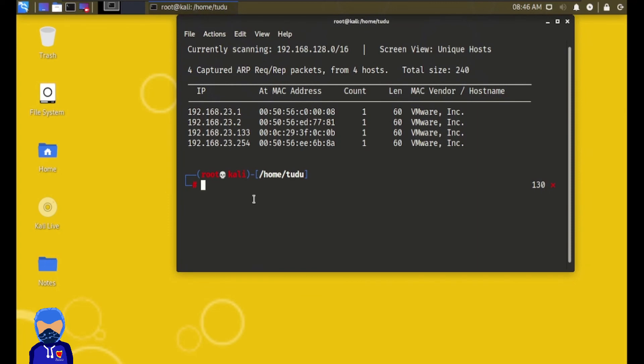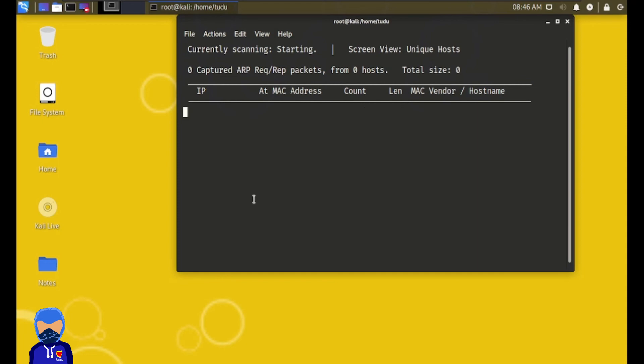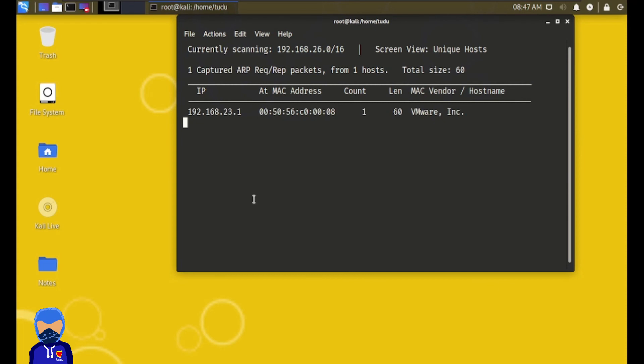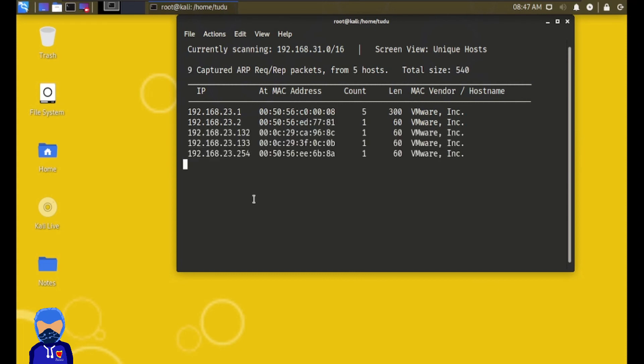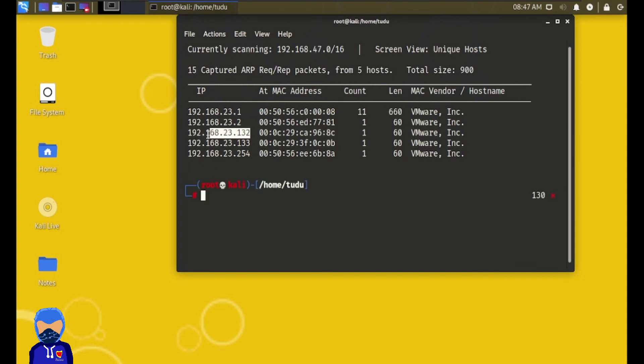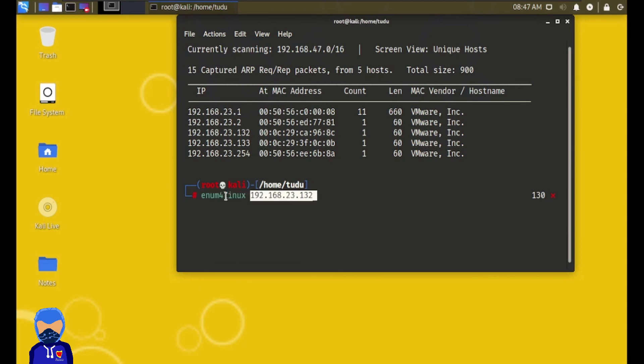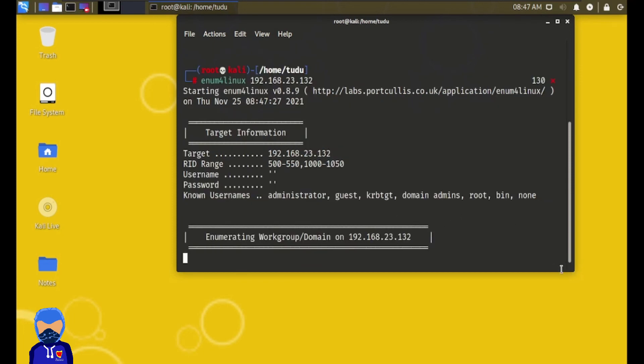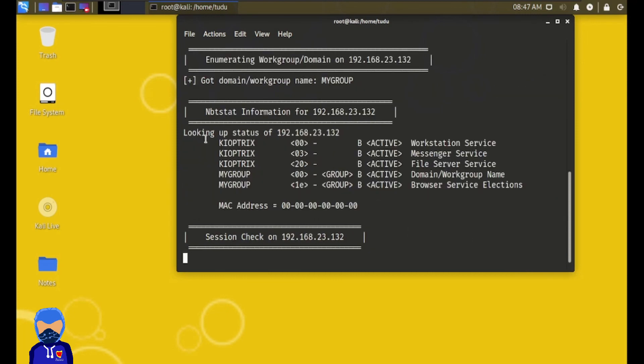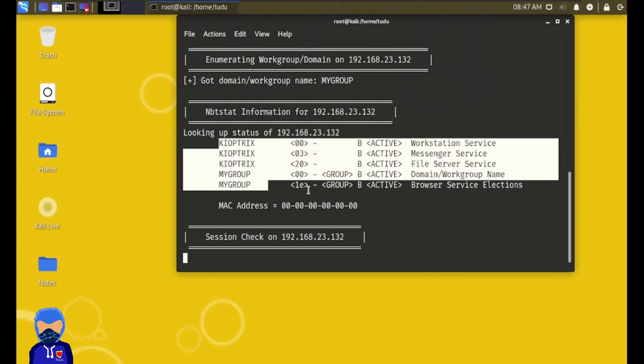If we run again our net discover command, now our net discover command will be able to find the IP address of our Kyoptrix. And there it is. Is this IP address actually Kyoptrix? Let's copy this and then type nmap and then paste the IP address and press enter. And here it is, looking up for status of 192.168.23.132, Kyoptrix. That's it.